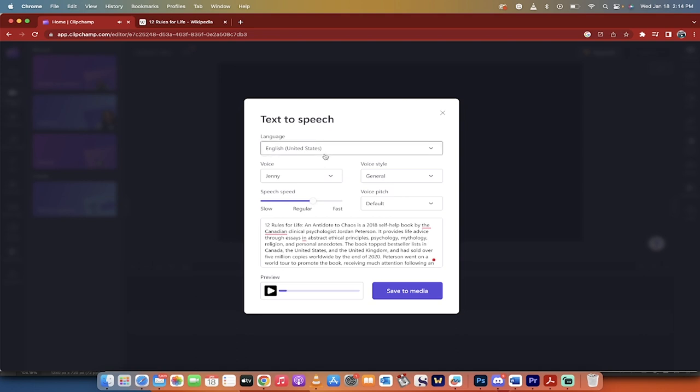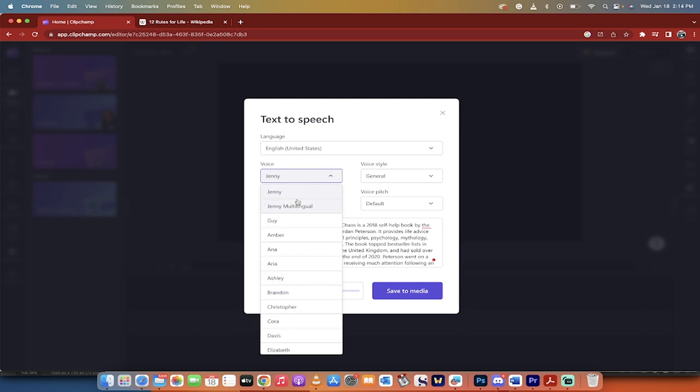Now not only that, you can change the voice, you can change the language, you can change the style, the pitch. It's bonkers. And again, this is free. That's why I'm showing this to you. There's no cost to it right now.